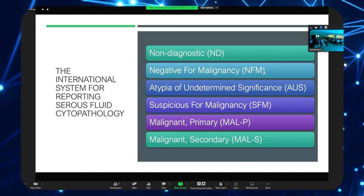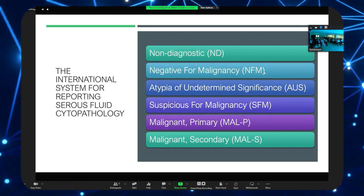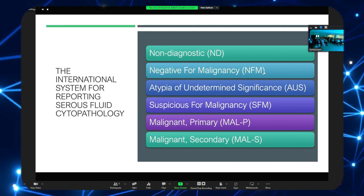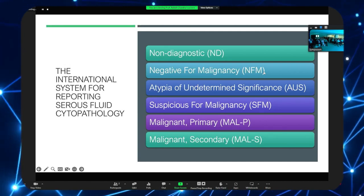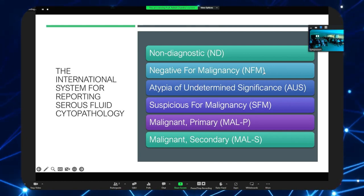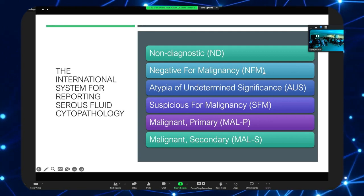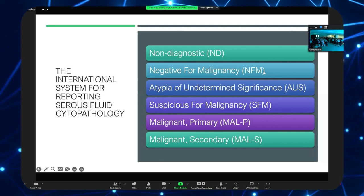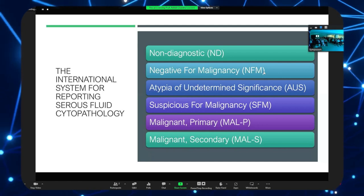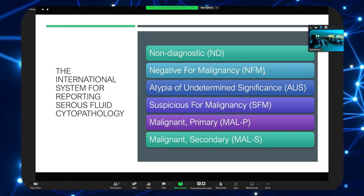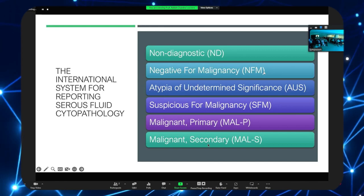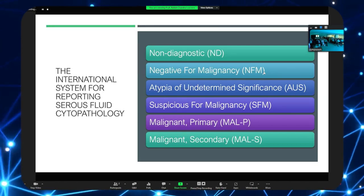In a nutshell, the international system is really no different to many other systems in cytology. There is the non-diagnostic category, negative for malignancy, atypia of undetermined significance, suspicious for malignancy, and then the malignant category — split into primary, which mainly covers mesothelioma, and secondary, which covers metastatic carcinomas but also secondary involvement by leukemias and lymphomas. We used 'malignant secondary' rather than 'malignant metastatic' specifically to include leukemias and lymphomas.